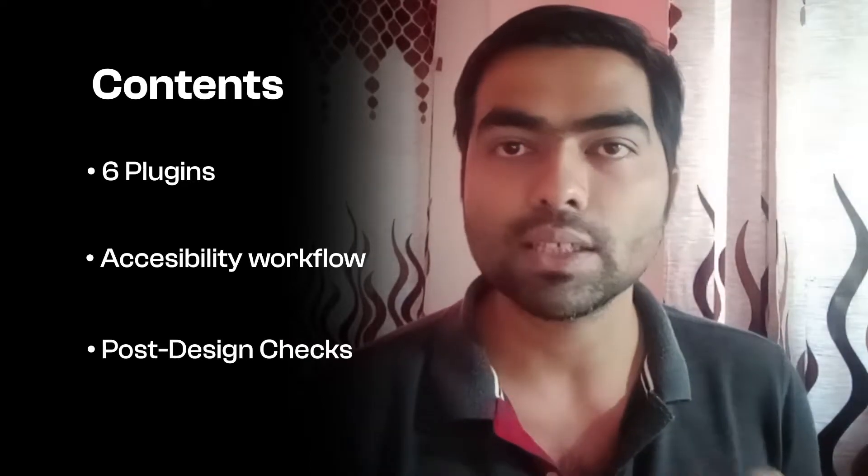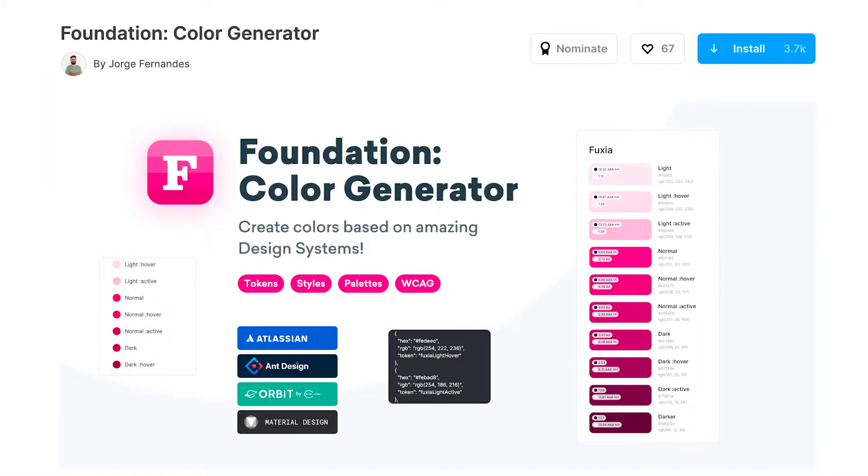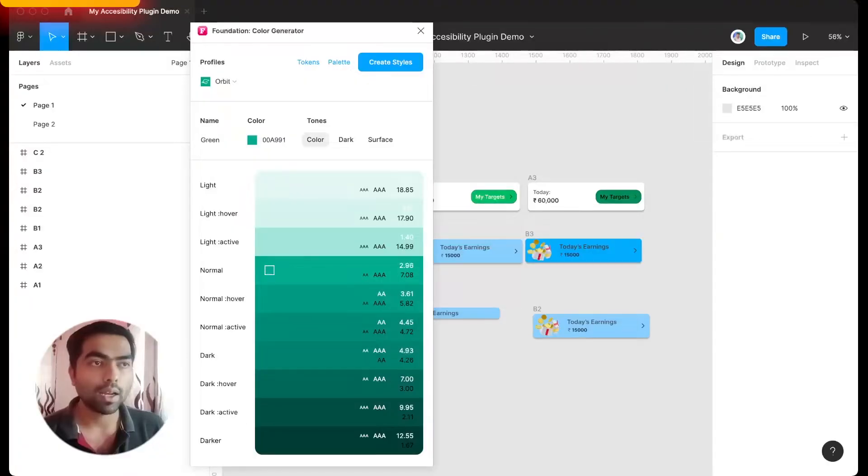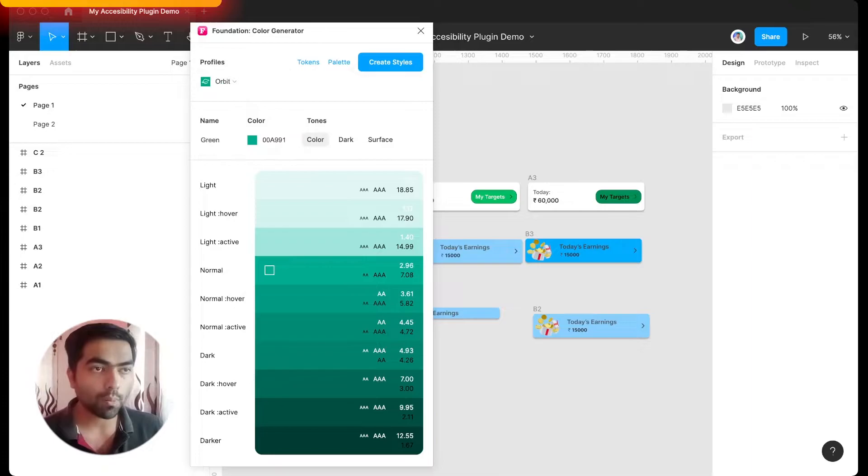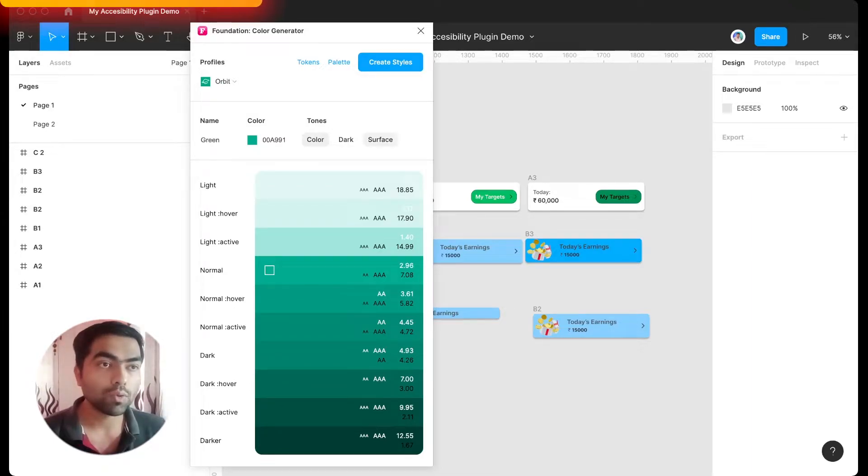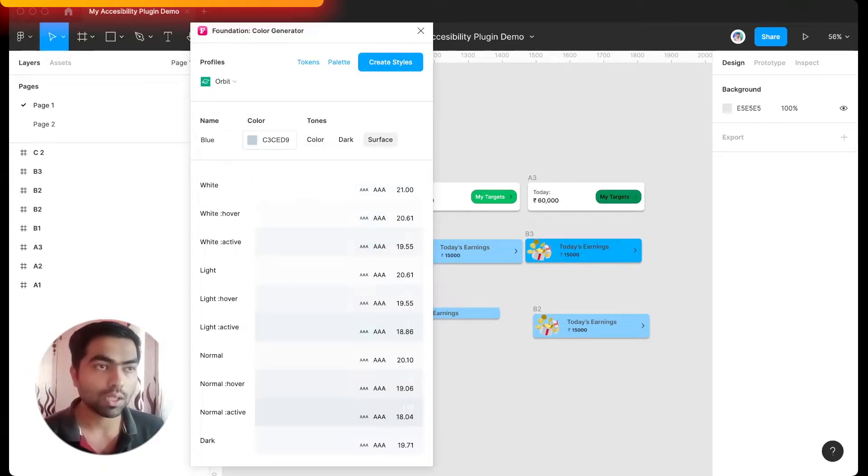Foundation gives you access to colors from various design systems, and selection of colors can help you tackle accessibility before even you have started designing. Now you can choose from many design systems here. My favorite one is Orbit because it also gives you surface variations.